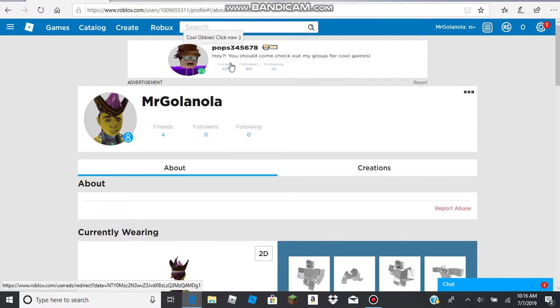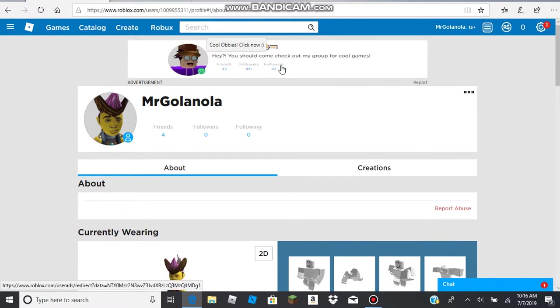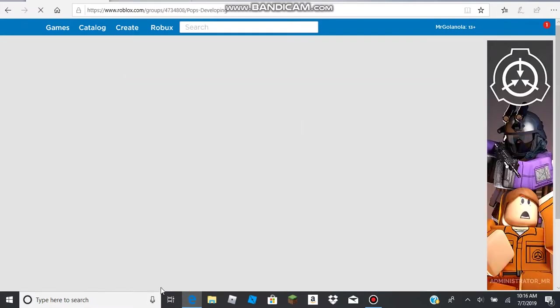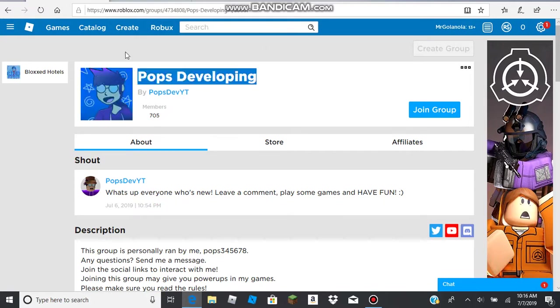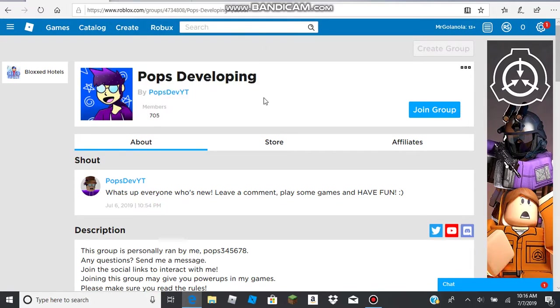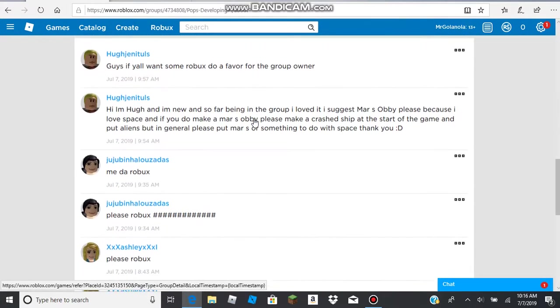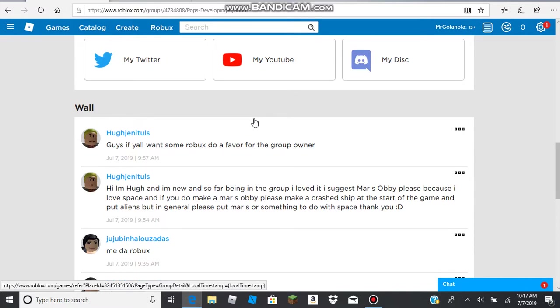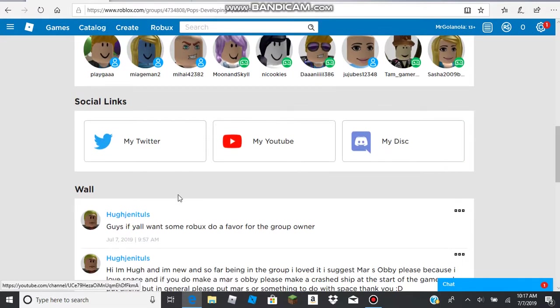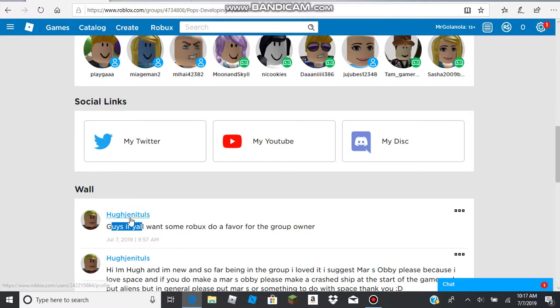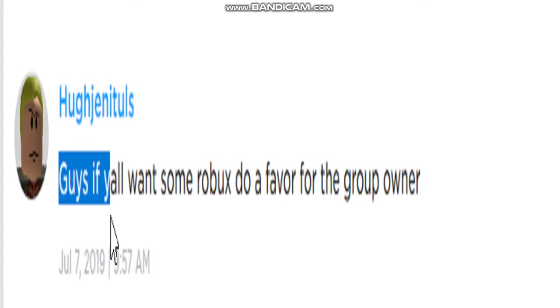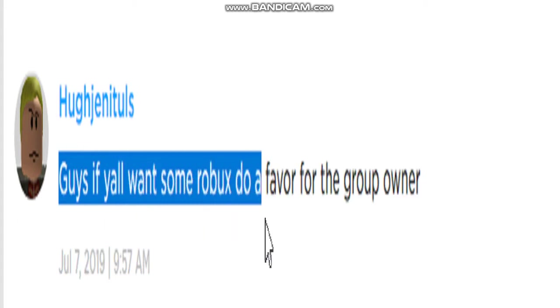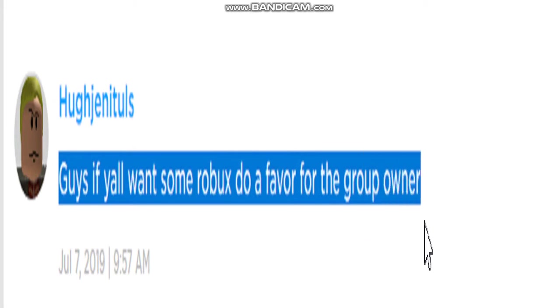Hey, oh my God, I actually hate all these popular people. I'm not sure if he is. Hey, you should come check out my group for cool games. Hmm, let's go check out their group. Pops develop. Yeah, so this video got really off topic. Guys, if you want some Robux, do a favor for the group owner. Oh, now that makes sense.